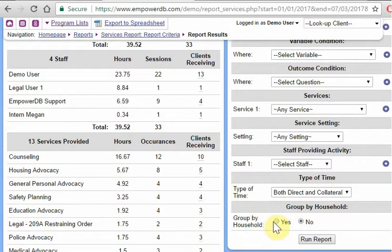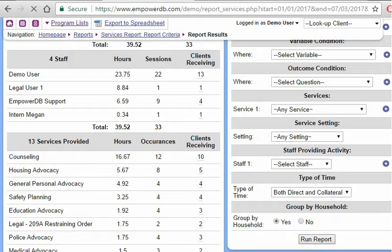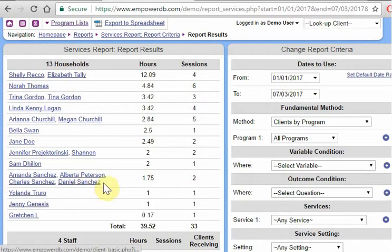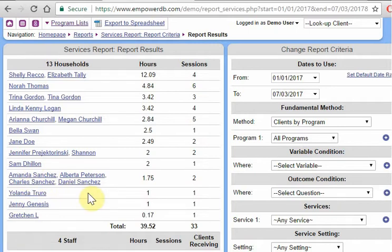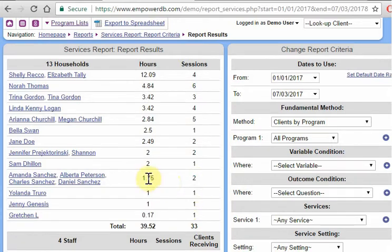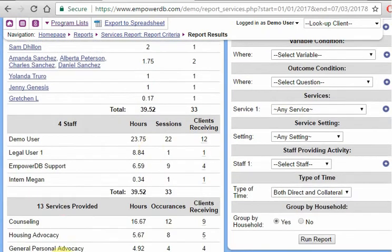And let's just note, we can switch this to group by household. And now instead of seeing 15 clients, we see 13 households. So maybe Daniel and Amanda received services during this time, but they're being grouped together into one household and their two sessions are counting. Two separate sessions are counting together as to one household.